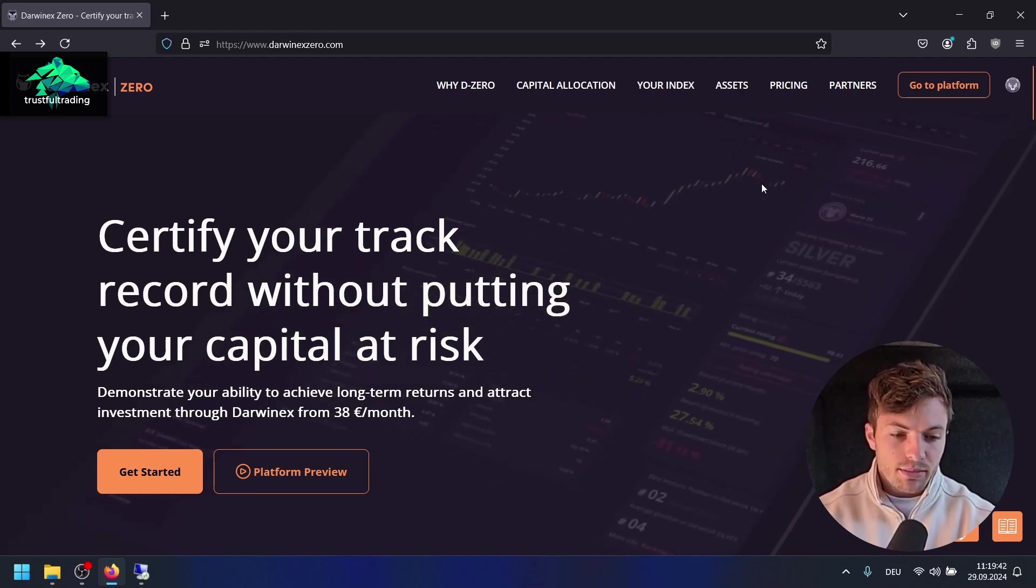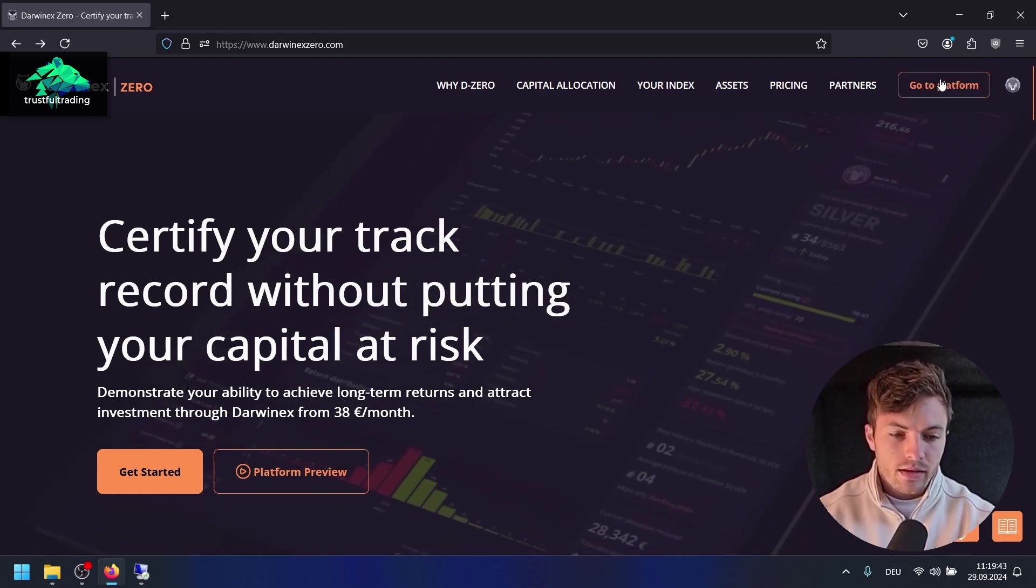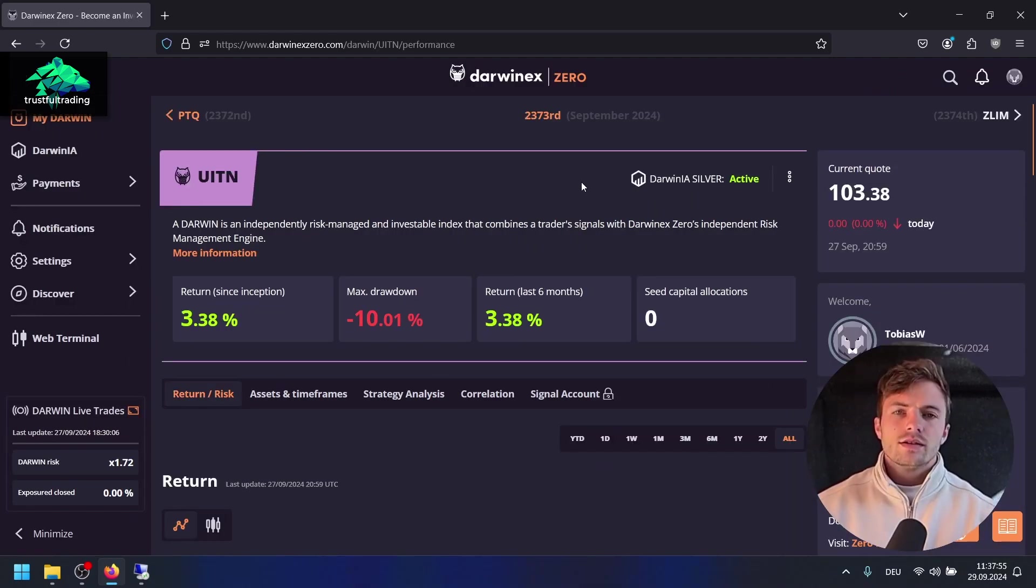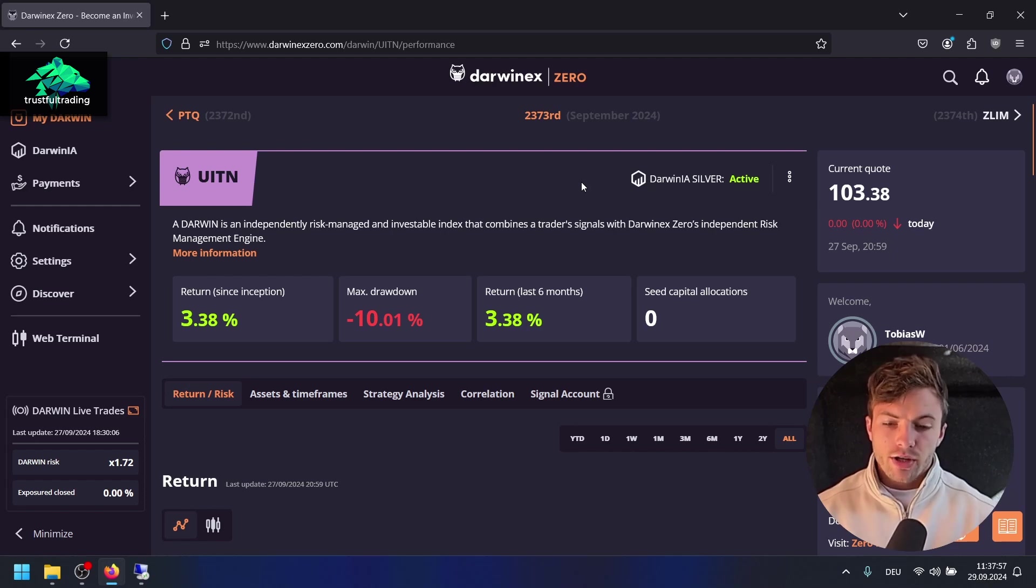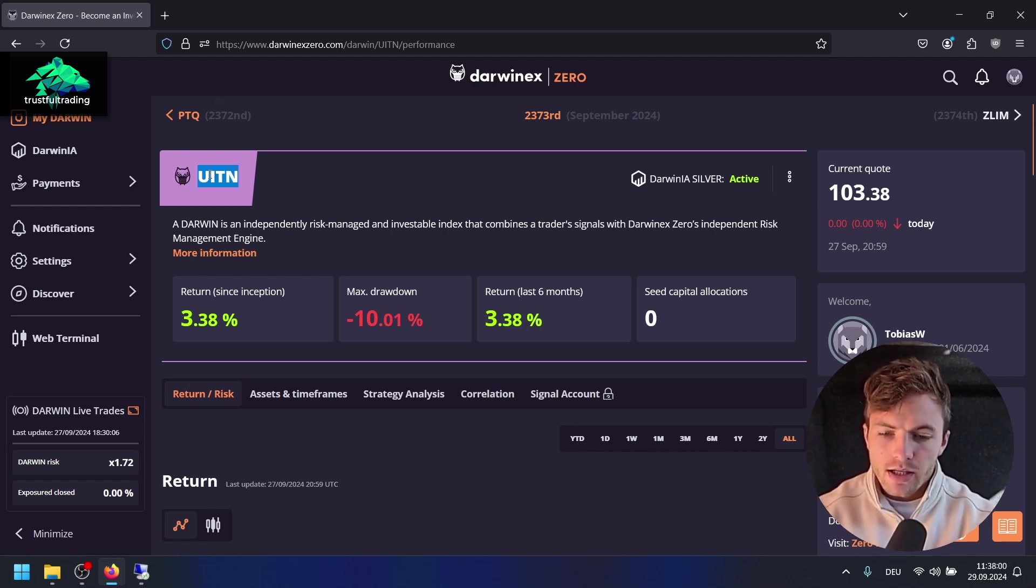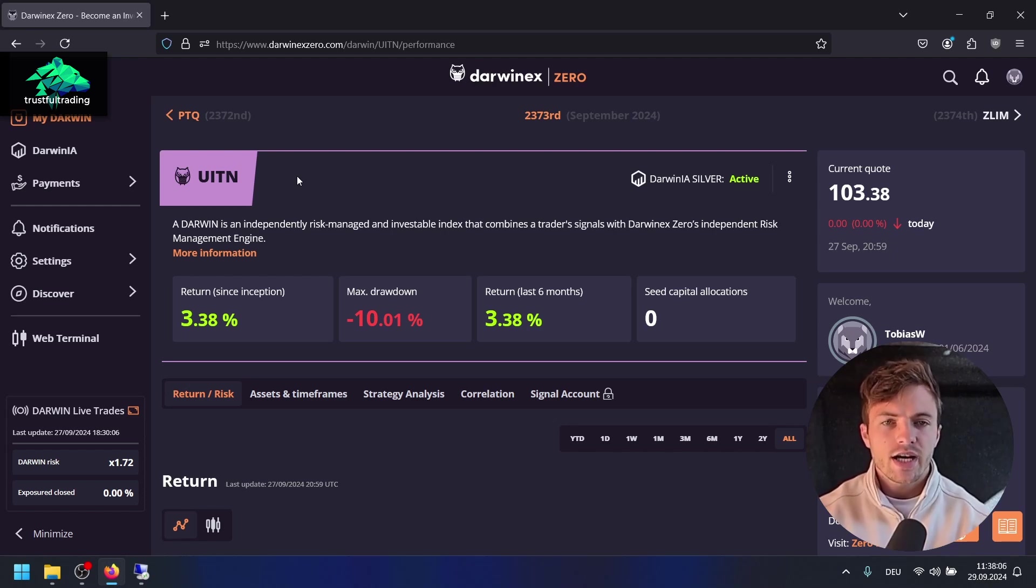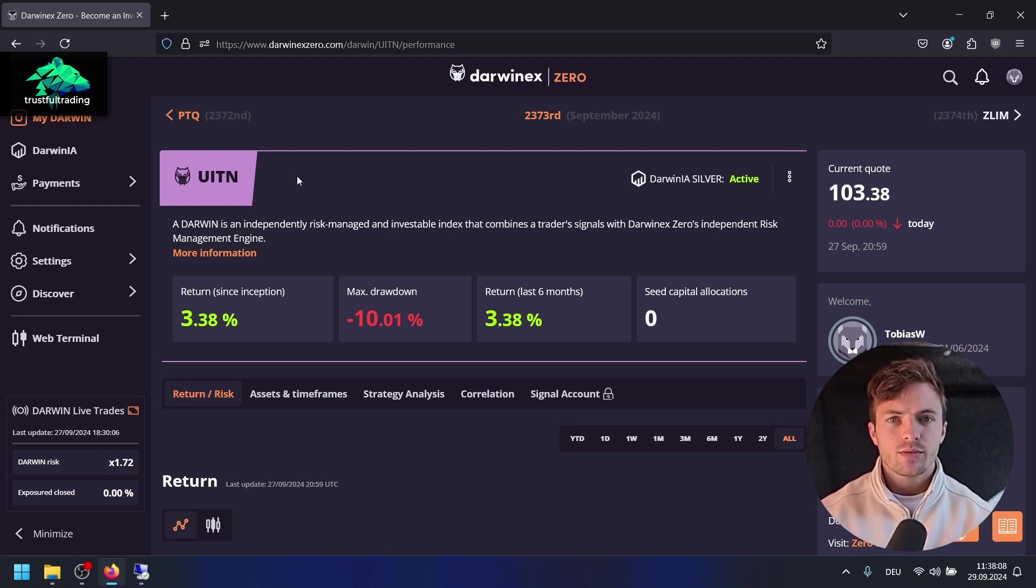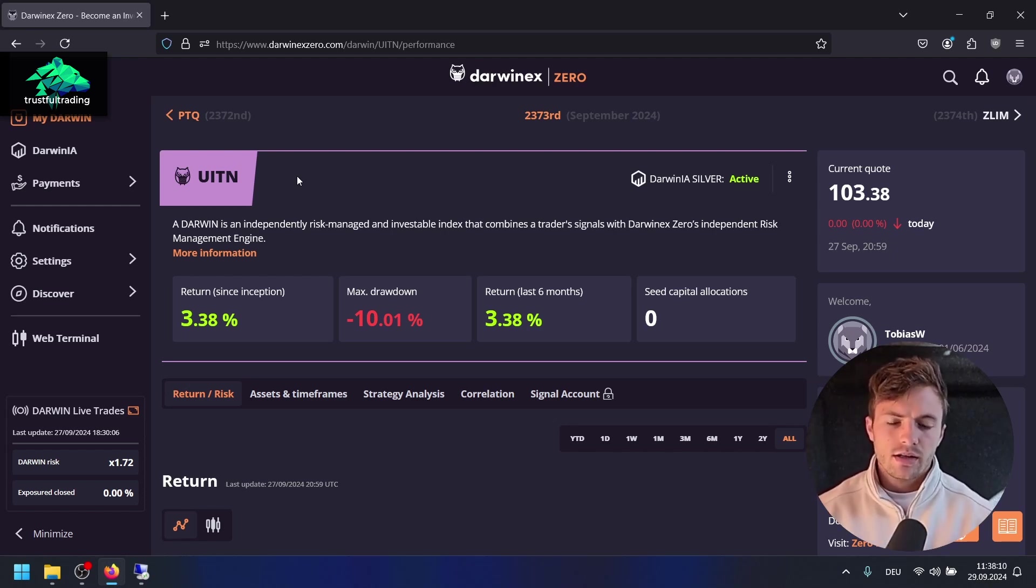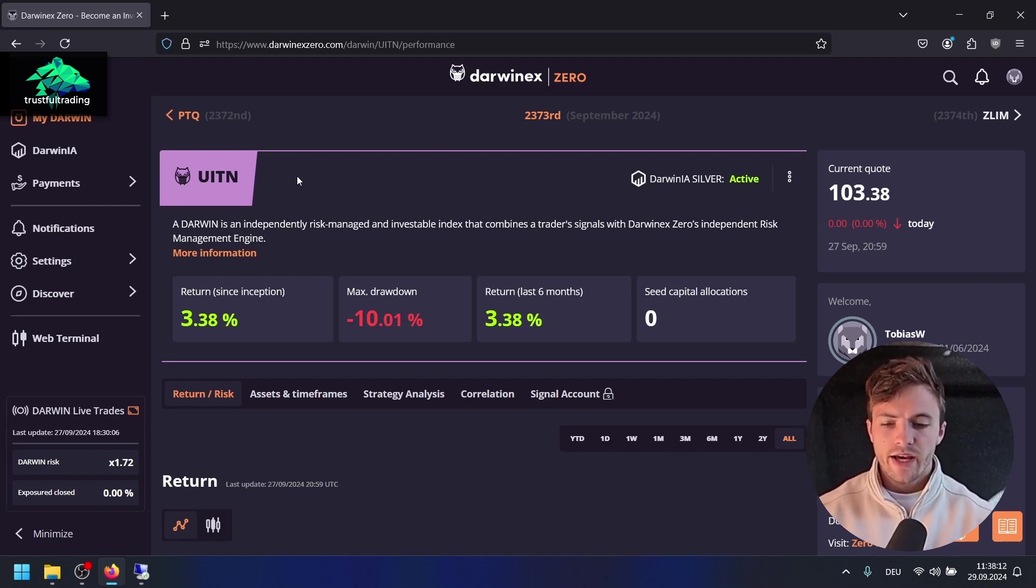Let's take a look at the platform. When you create a Darwinex Zero account, first of all you'll get a Darwin. There's a calibration phase where the Darwinex risk engine will learn your strategy to put every strategy at the same risk. The goal is to create an even playing field.